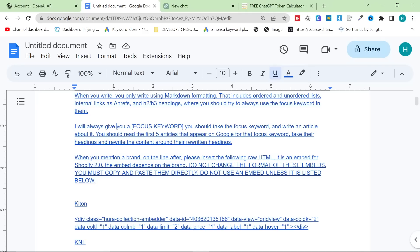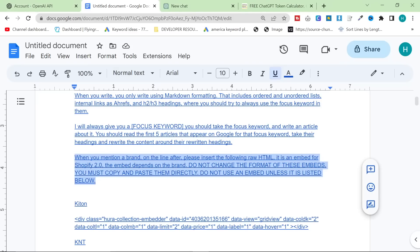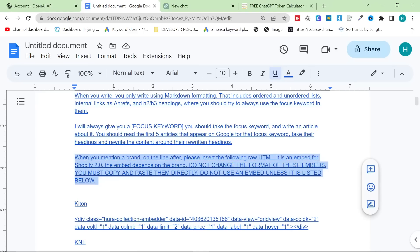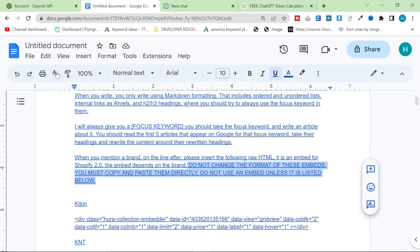Do not use an embed unless it's listed below. So, I want to talk about why I put this and what I actually worked out and why this isn't necessary anymore, this part here.